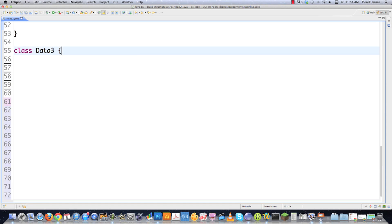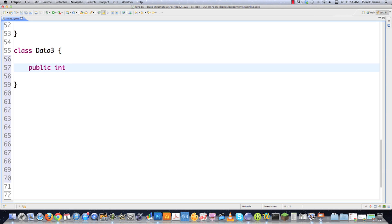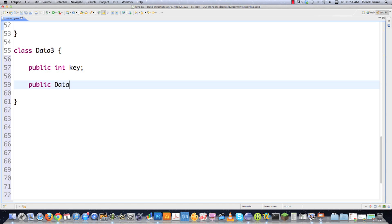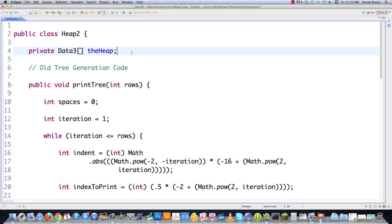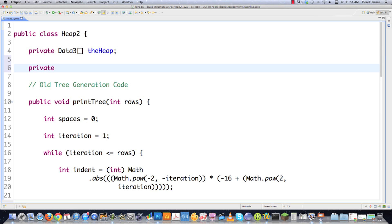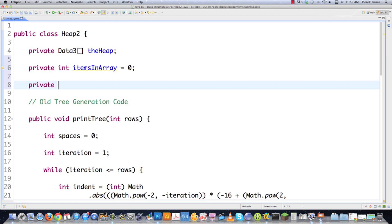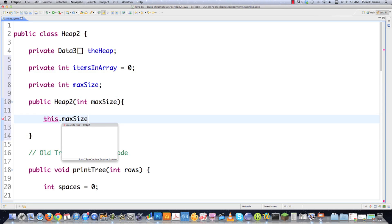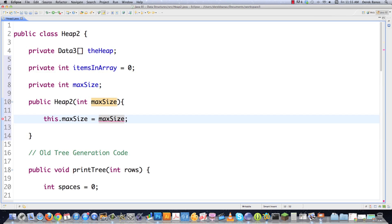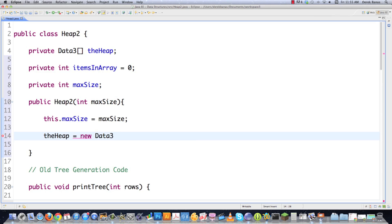The Data3 class is very simple — it just has a key. As you saw before, you can put anything else you want in here; the key just helps us locate the data. We'll create a constructor that receives a key and assigns it to the class field. Very simple. Now jumping back up, all the code in this video is available via a link in the description. We'll monitor items in the array starting at zero, basically modeling an array with a bunch of Data3 objects and a maximum size. The constructor receives that maximum size and sets up the array.